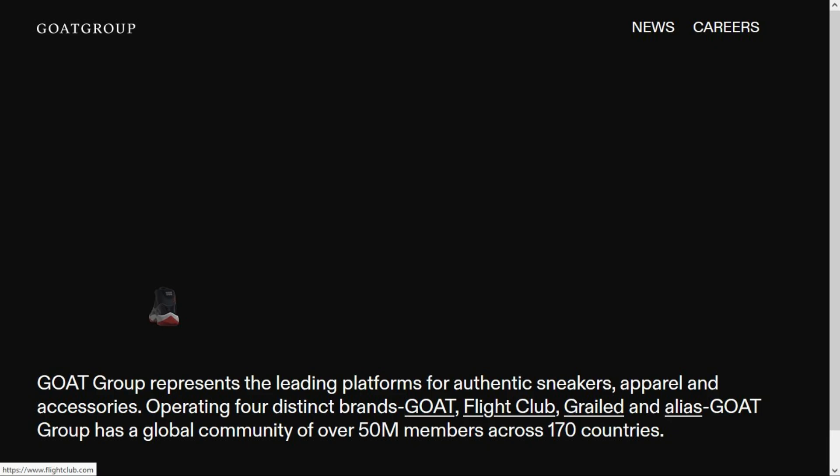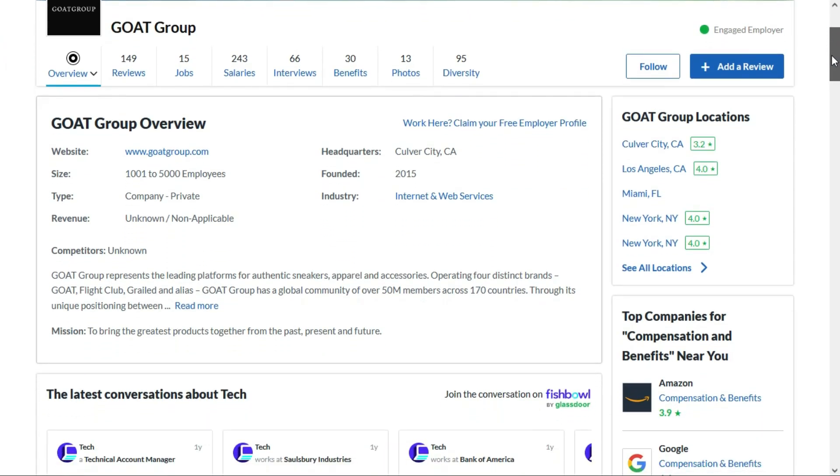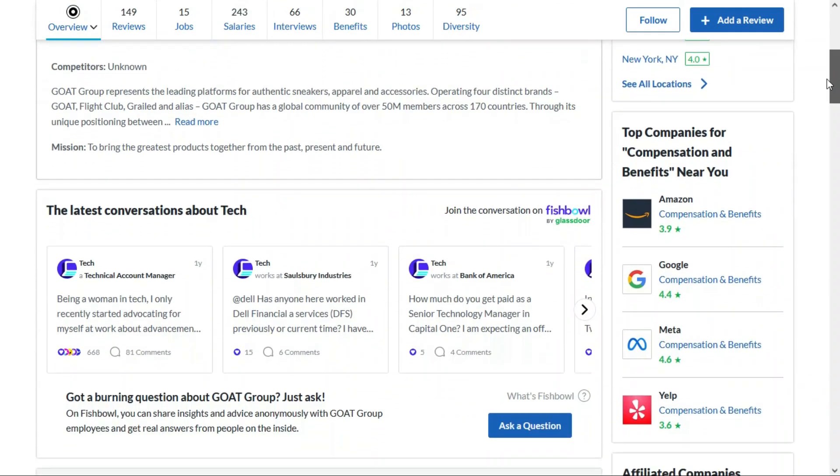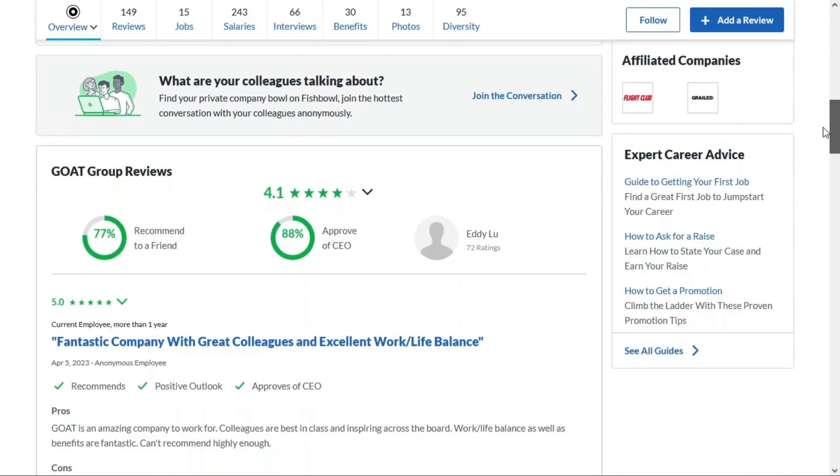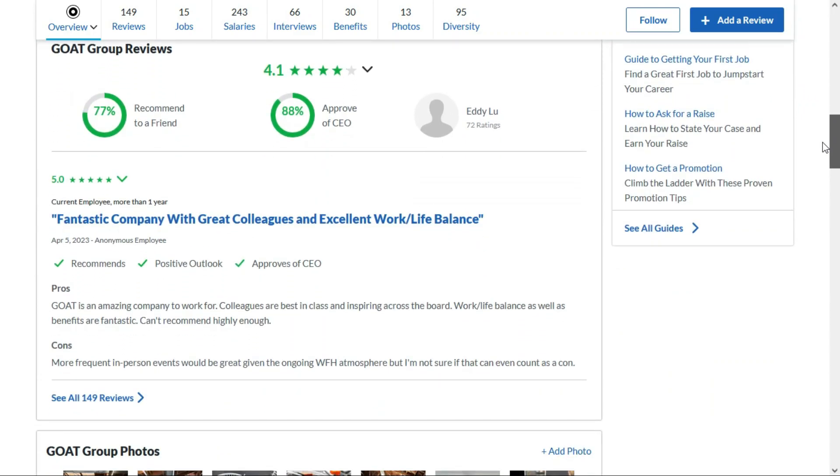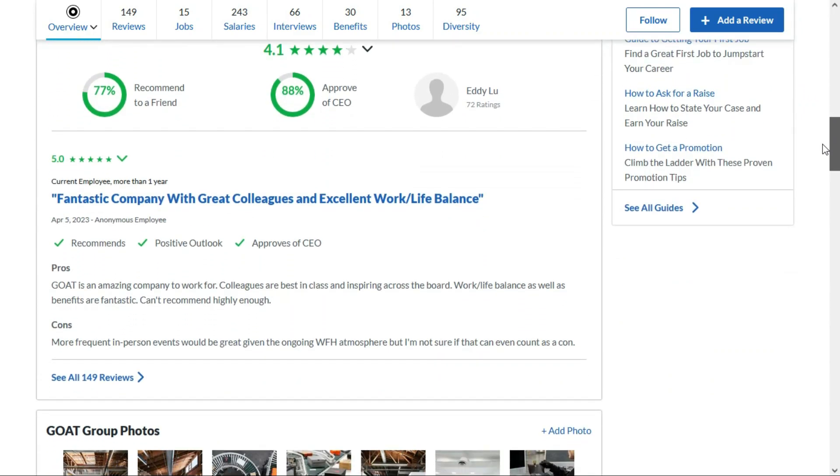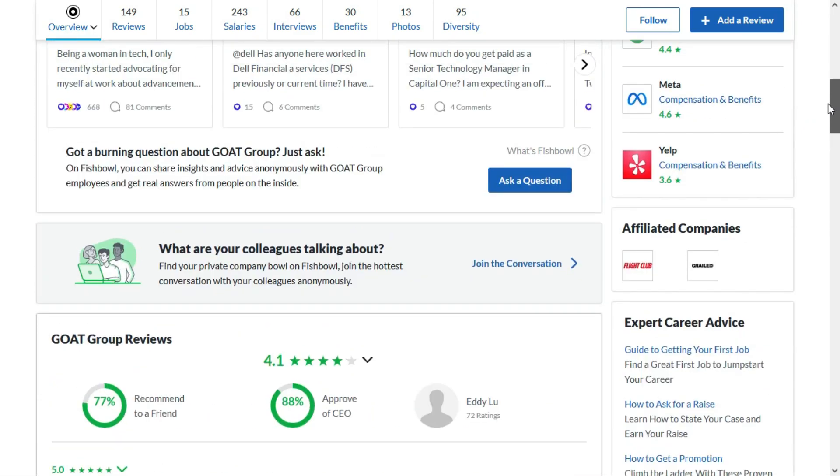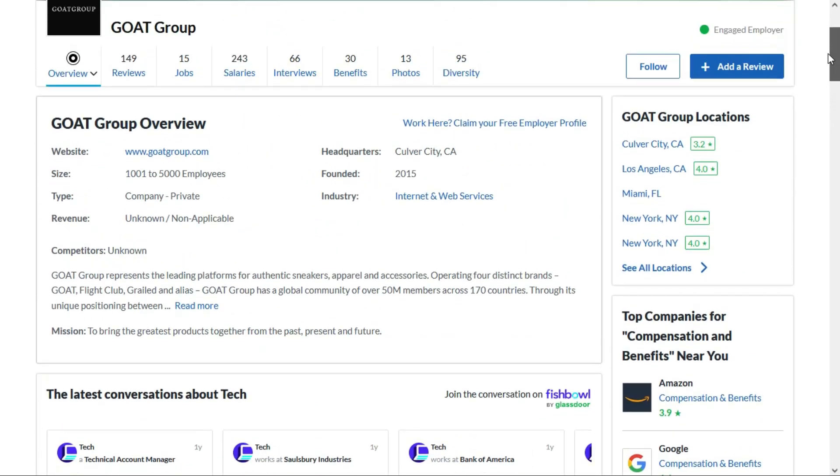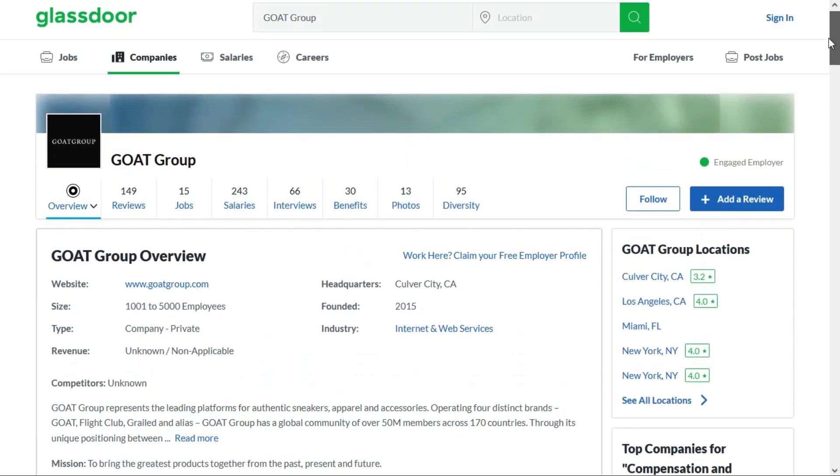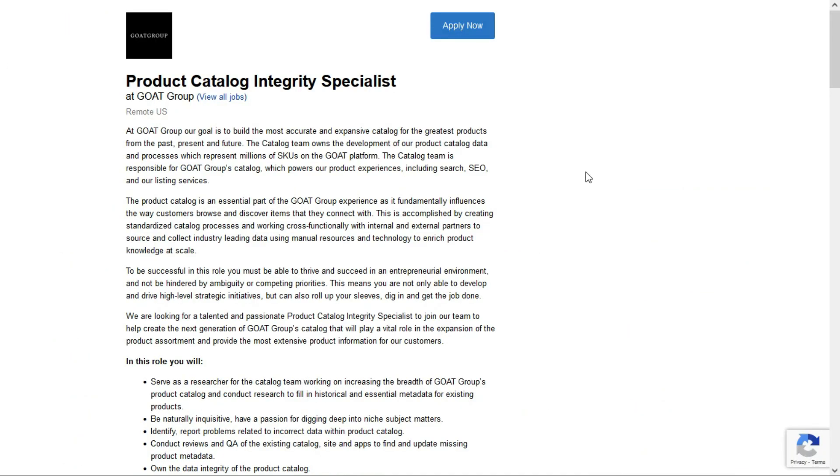So a little bit of information about the GOAT Group. They're an American online platform offering sneakers, luxury apparel, and accessories through primary and resale markets. They've been around since 2015 and they have 30 million members and 600,000 sellers across 170 countries. So yeah, they sound like a pretty big company. And right now they're looking for a product catalog integrity specialist. And this is the job that I thought sounded like a really fun job and one that I've never seen before.